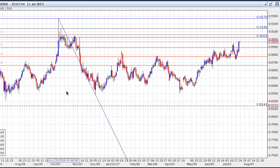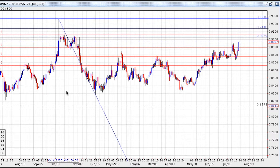We've seen a divergence in this cross pair with the euro rising and of course the British pound falling. We've seen sterling fall from the 1.3125 level this week to reach 1.2933, and we've also seen the euro rise against the US dollar to a 14-month trading high, hitting 1.1656 immediately after the ECB press conference.